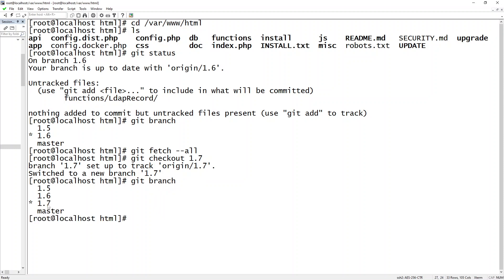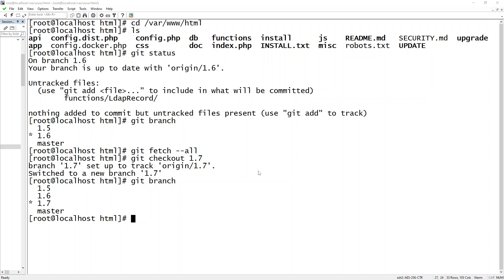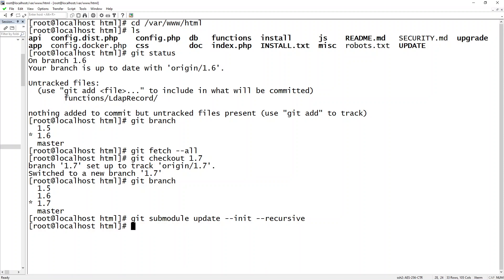Next, I want to do an update to any submodules that I might have in my environment here. So git submodule update --recursive. If there had been any changes, that would have downloaded.